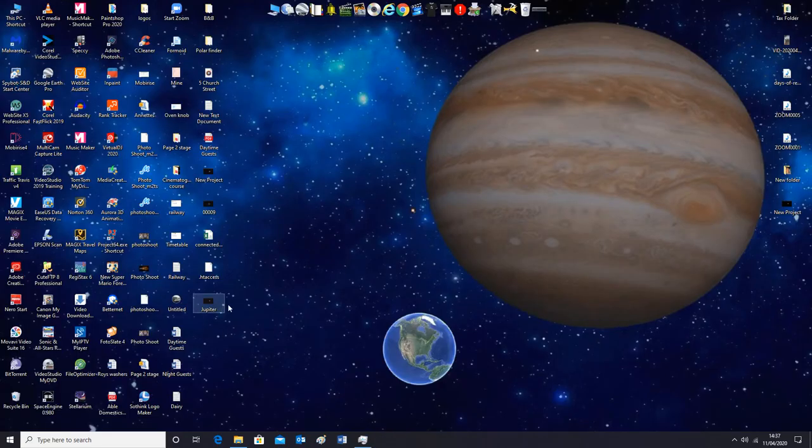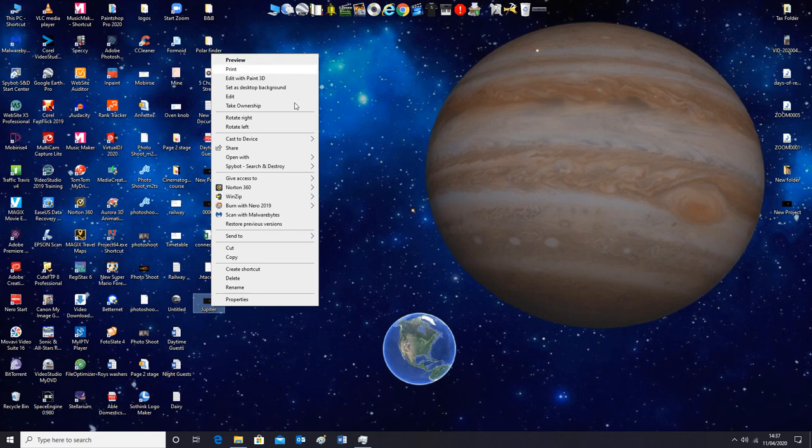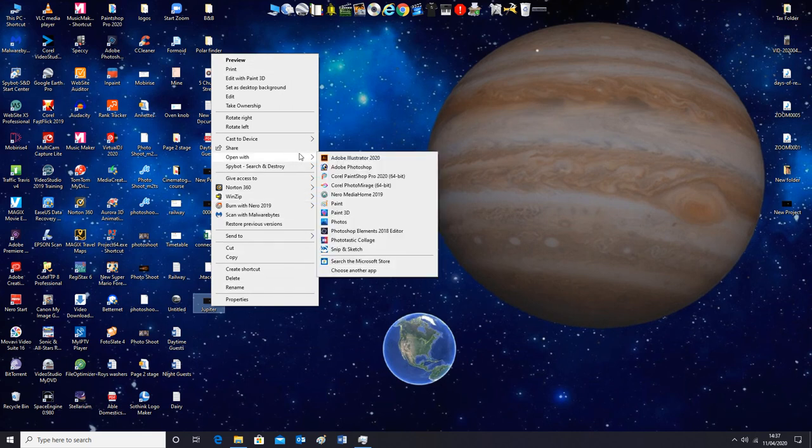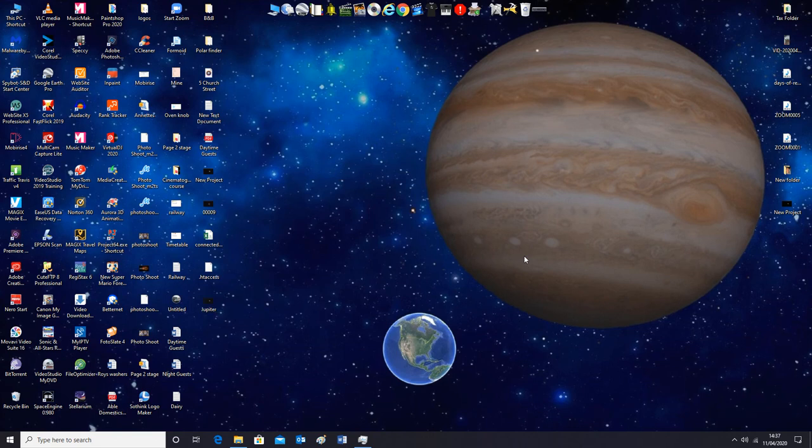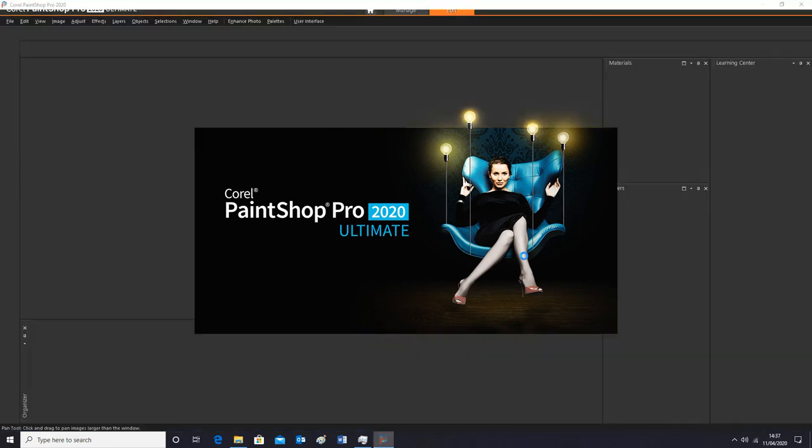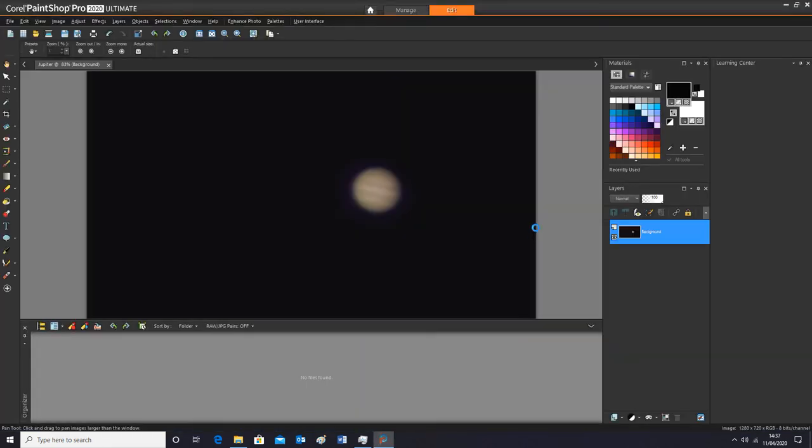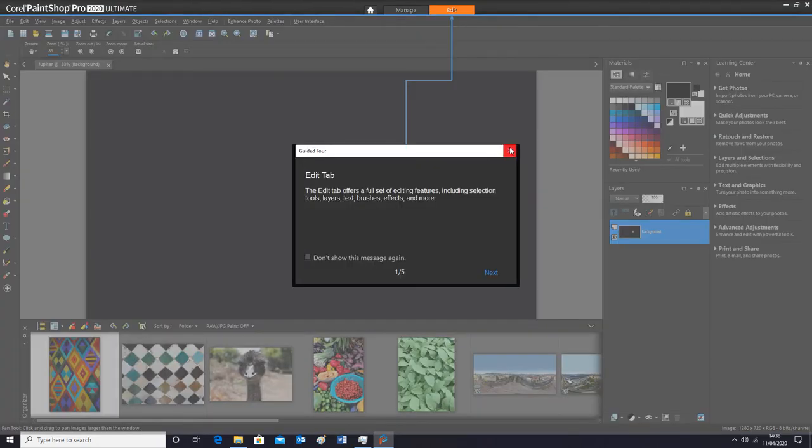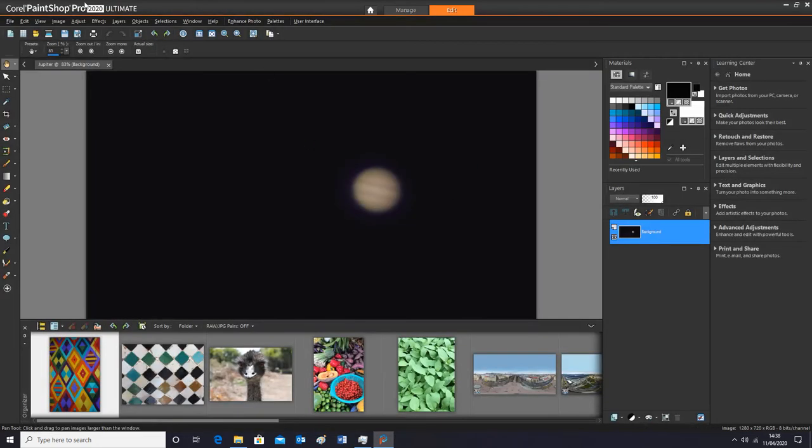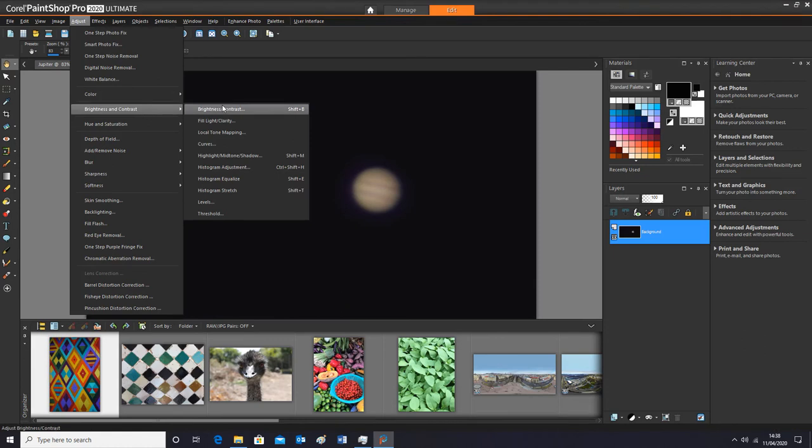Now if you want to, you can open it up in another photo editing software and play around with it in there. I usually like to open it up with this. So we'll just let that open up.